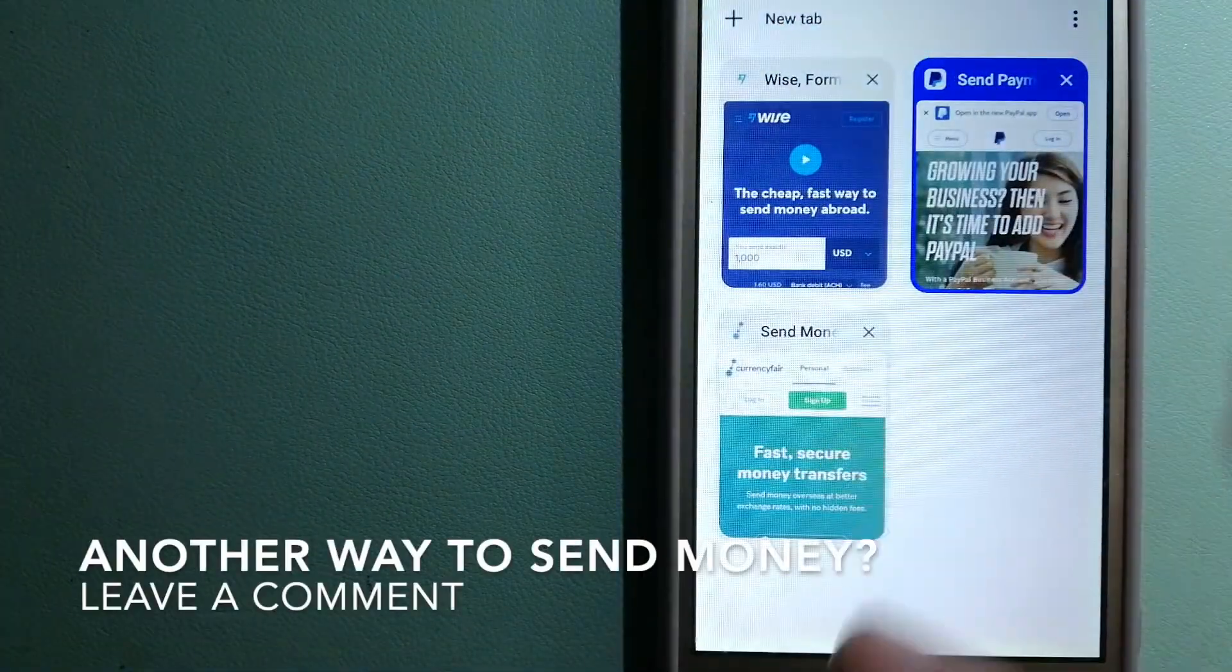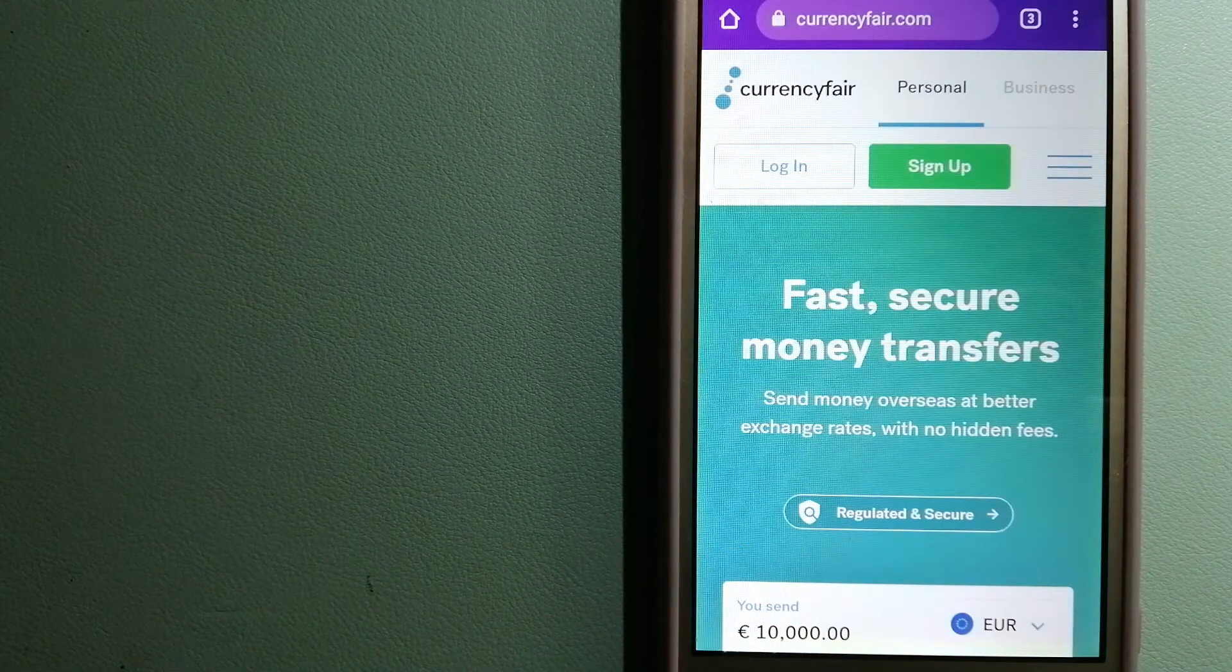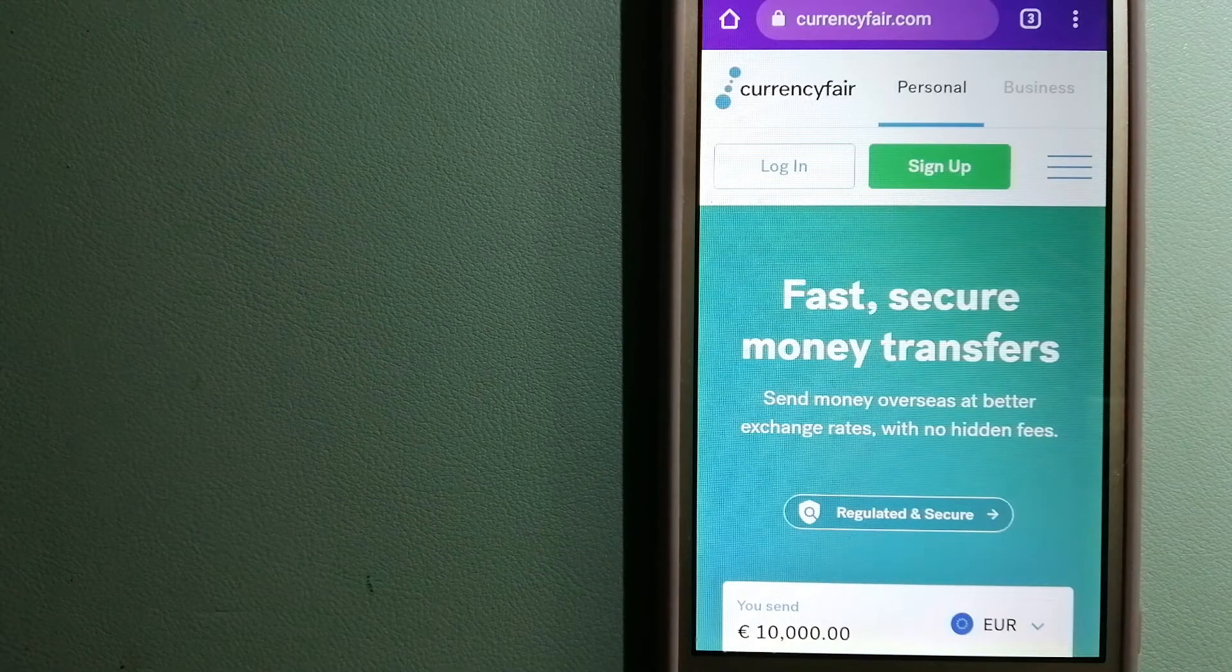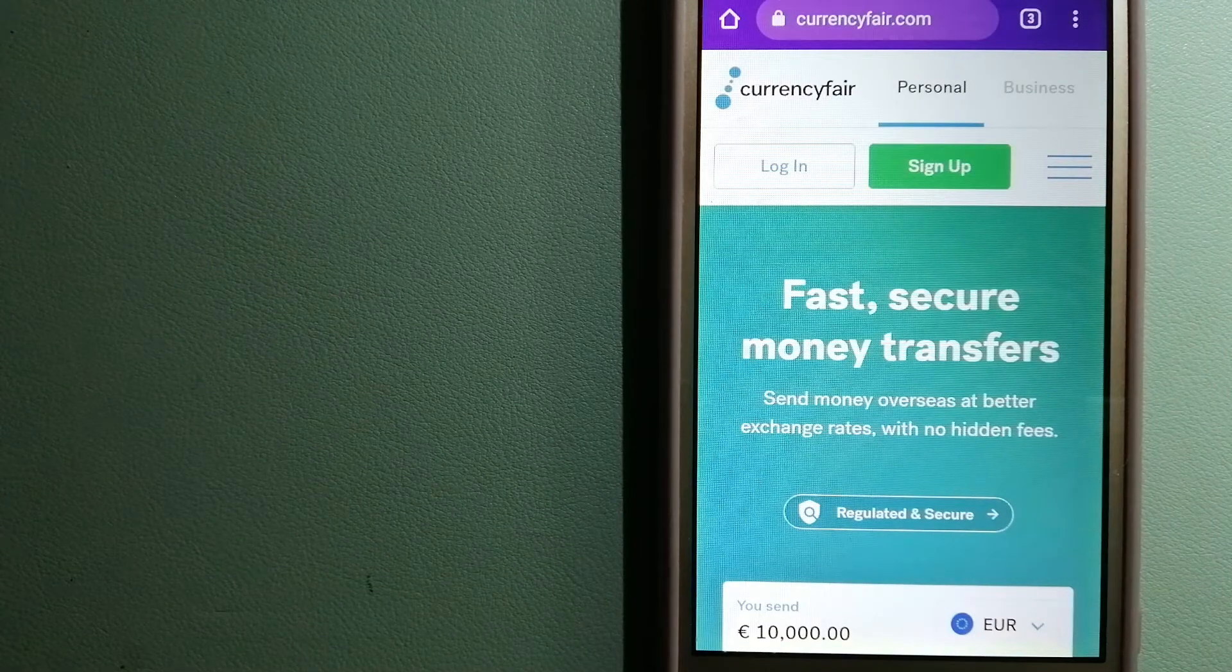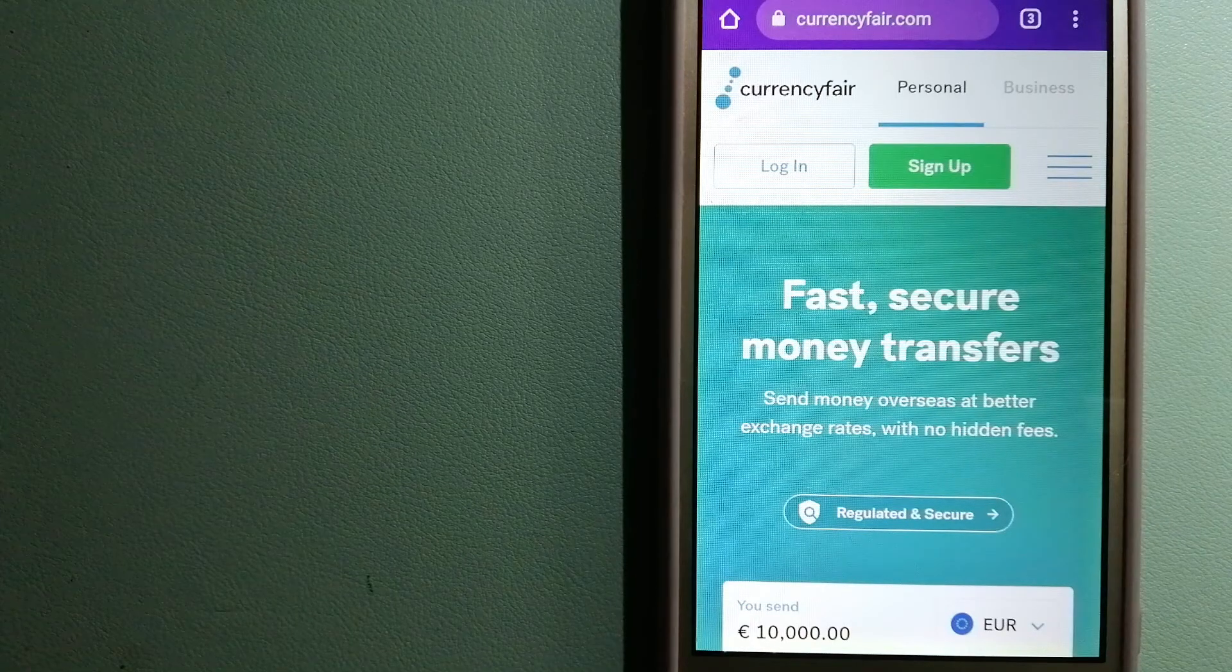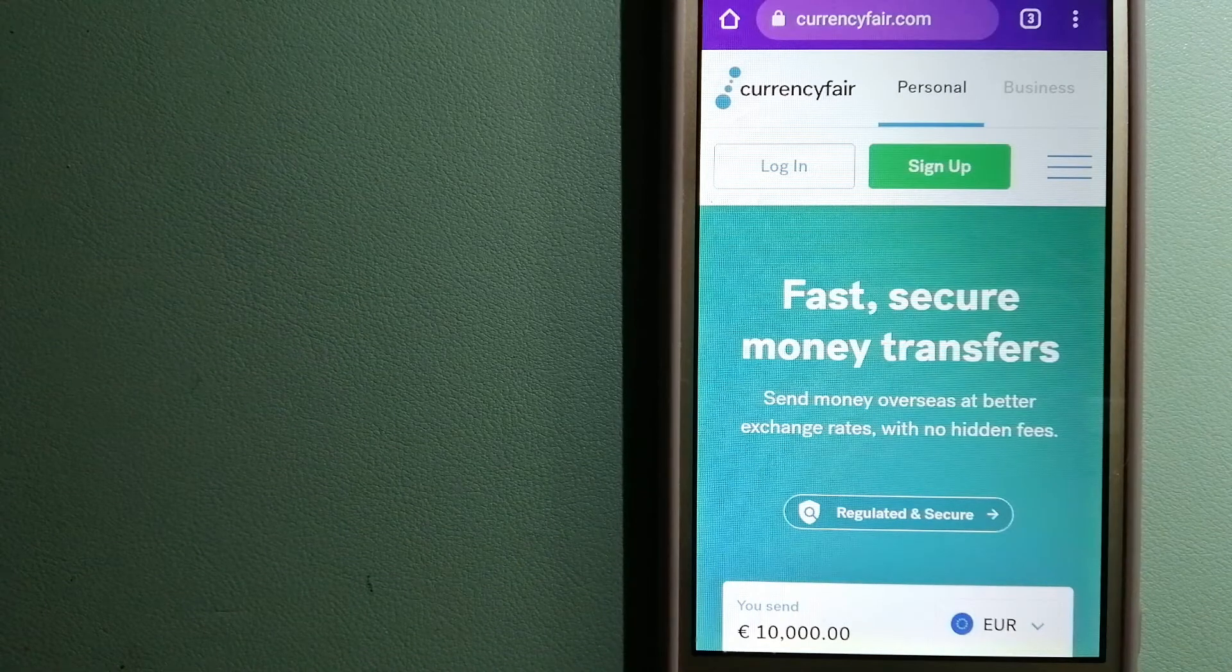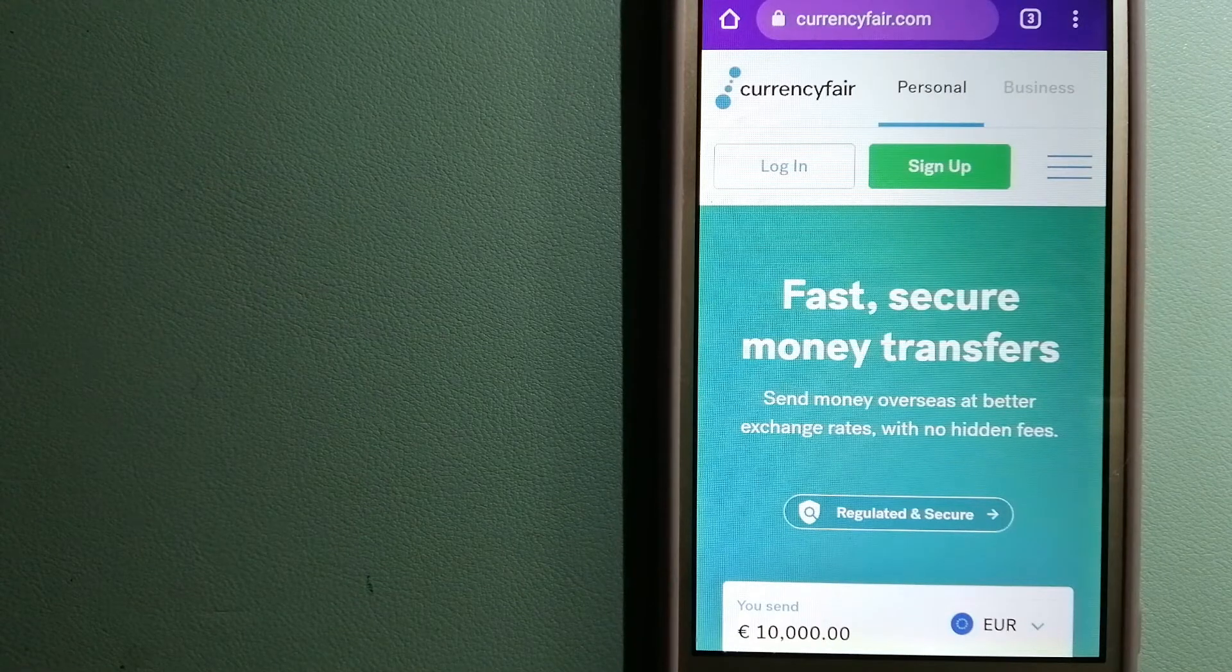The third option is CurrencyFair. This is a peer-to-peer online marketplace that allows individuals and businesses to exchange currencies and send funds to bank accounts worldwide. It uses a peer-to-peer online marketplace to facilitate currency exchange between users in a simple and anonymous fashion. For more information on CurrencyFair, just check the video description.